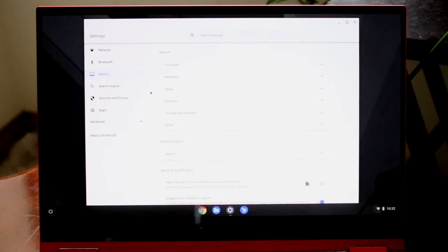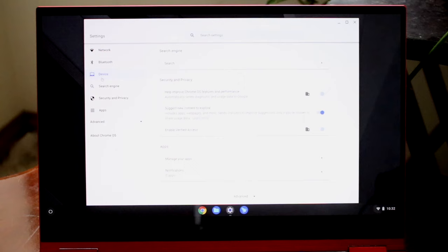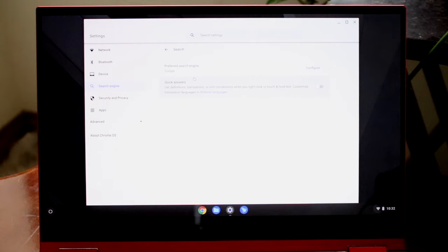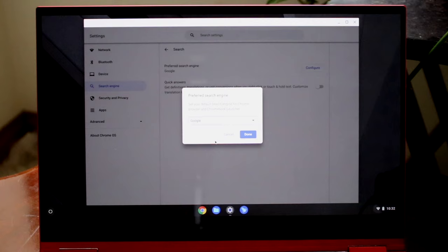Under Device, this is all one big settings panel for this Chrome OS version. You have the device settings, a search engine option, and settings and privacy all built right in. You can change your search engine — from Google to Bing or Yahoo — by clicking Configure, though keeping Google is probably recommended as it keeps things easier.